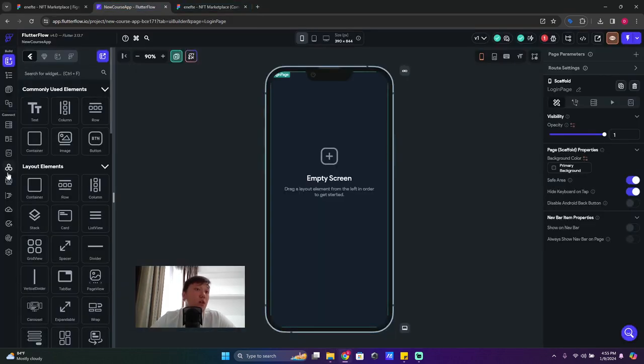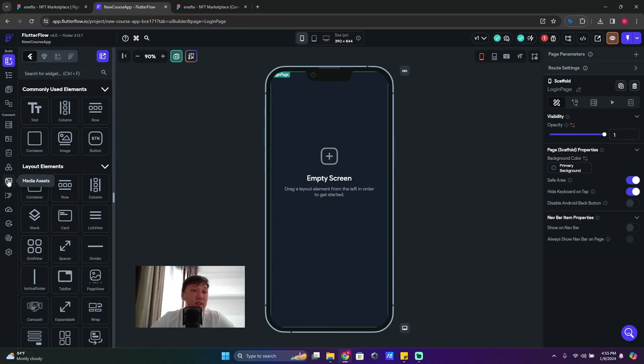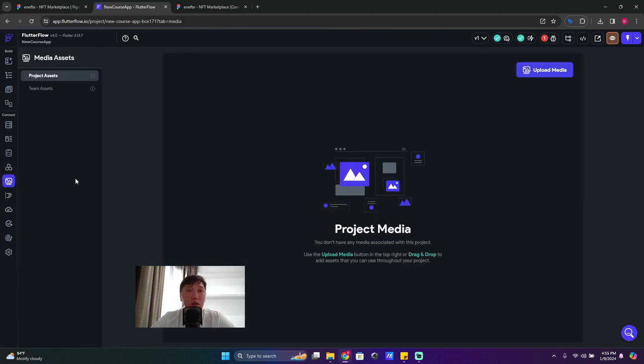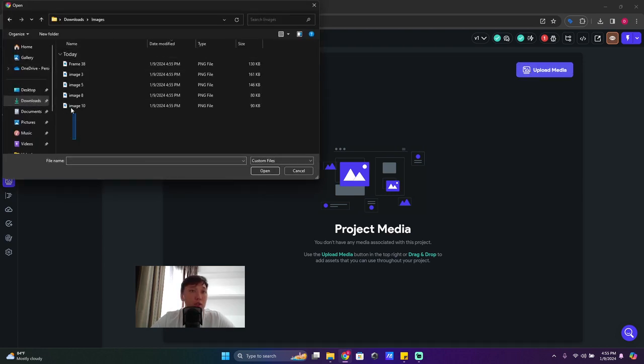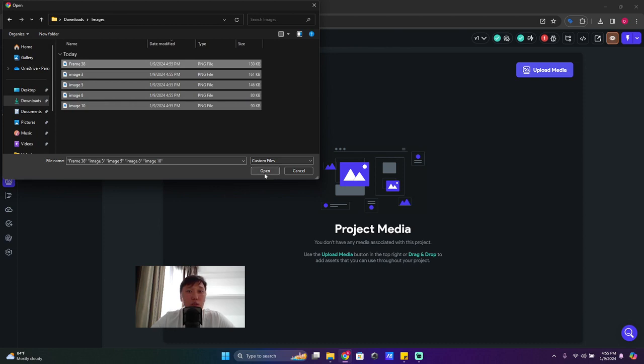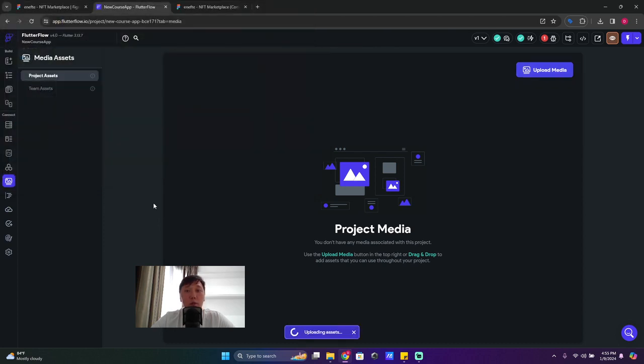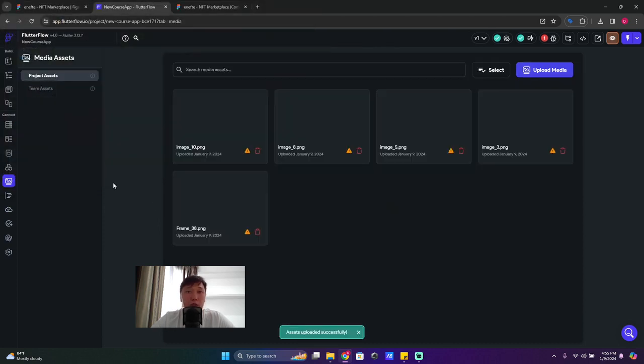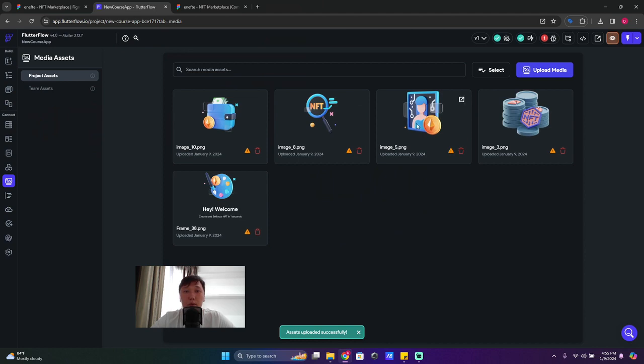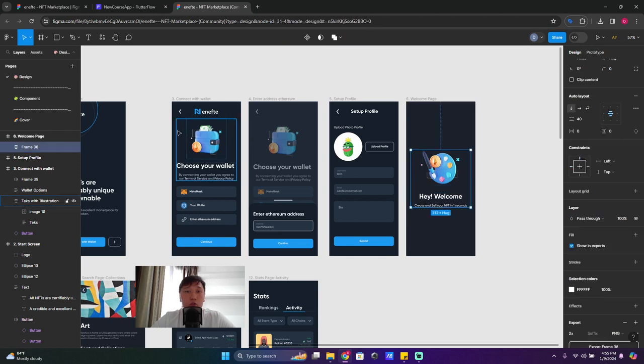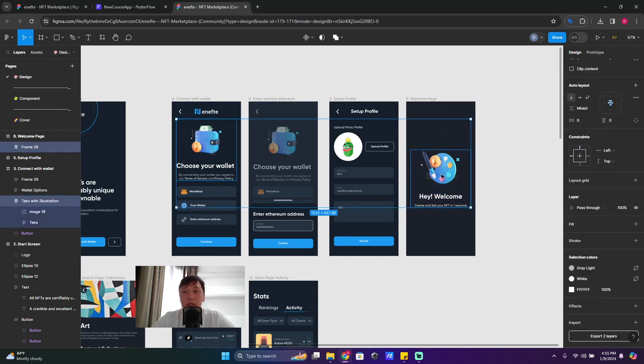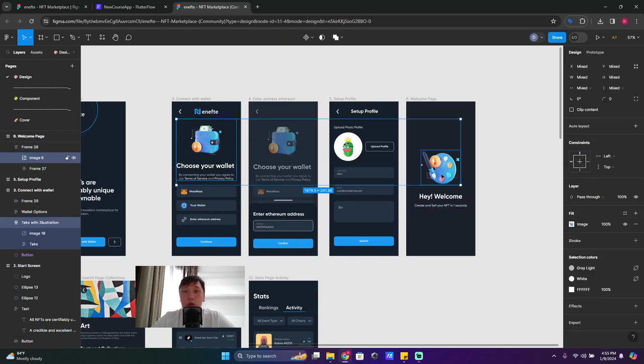So then we go back to project, we go to Media Assets - this is the icon, the image icon - click here and click on 'Upload Media,' okay. So in downloads we have 'images' and we can just open them all and see them uploading. So now it's uploaded.